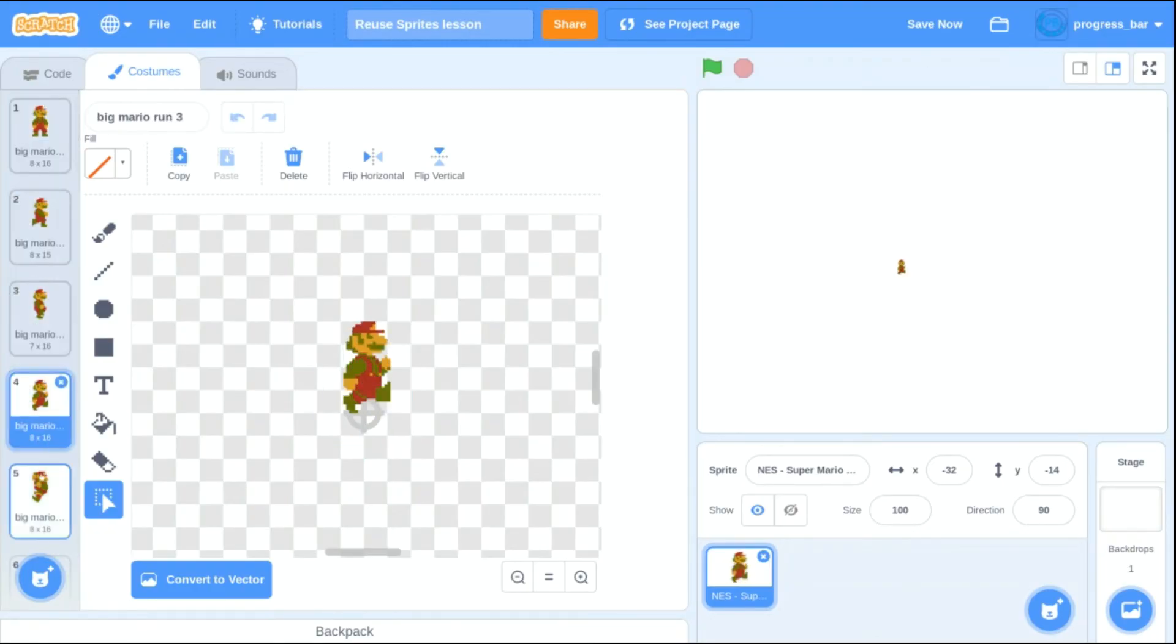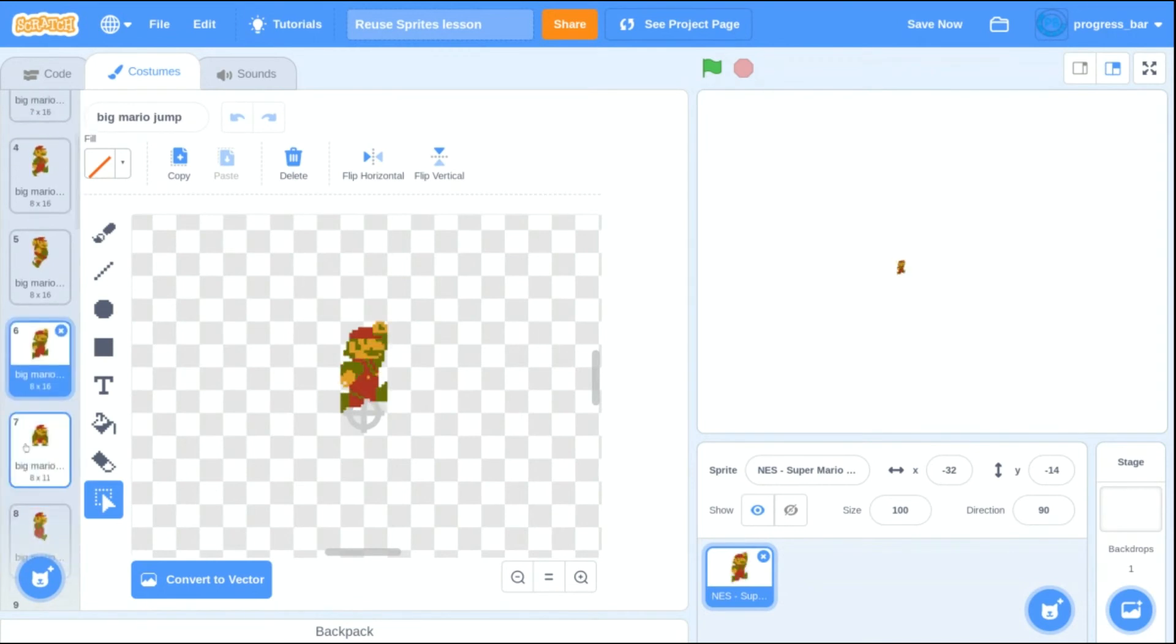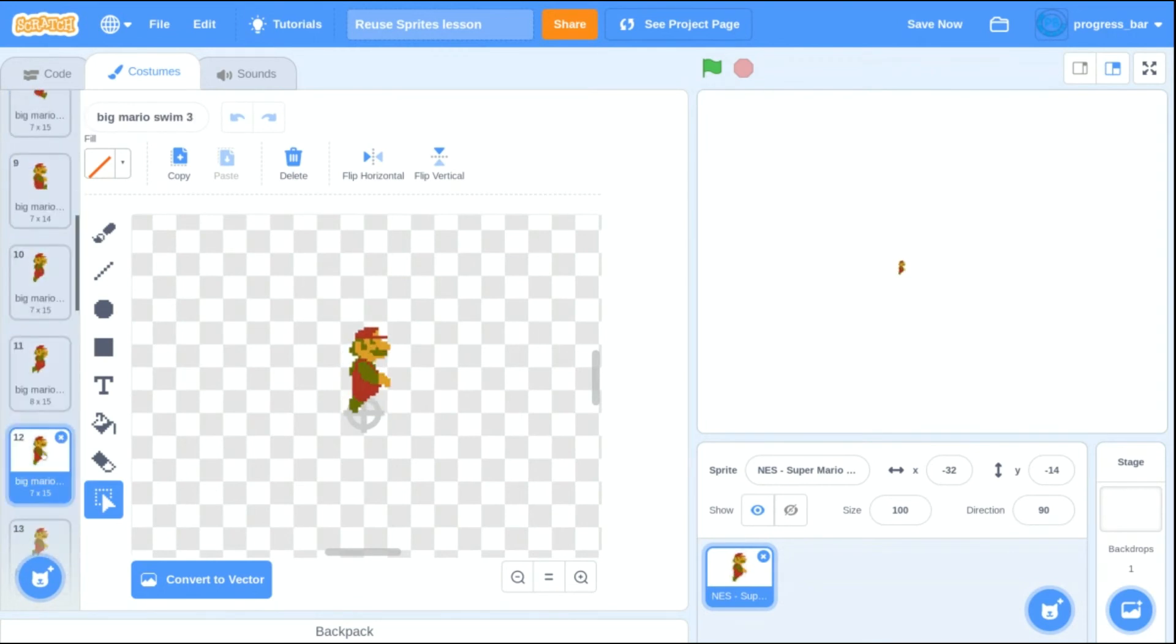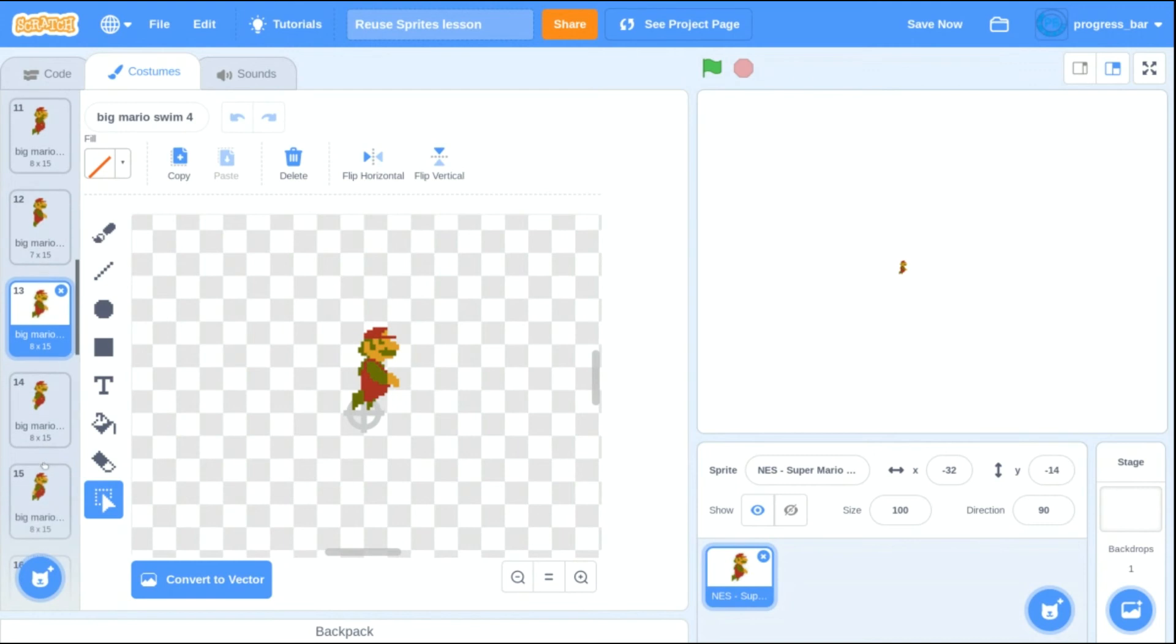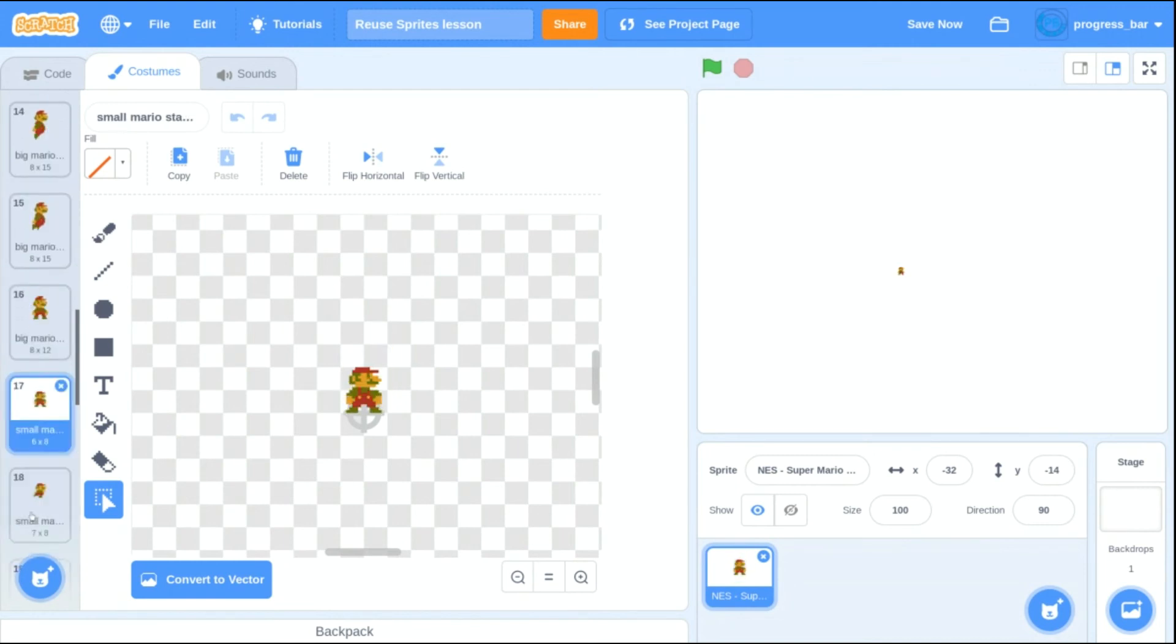So there you go folks, we have all of the animated frames for Mario. He jumps, he swims, he climbs, he gets damaged.